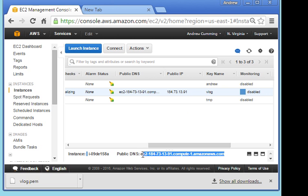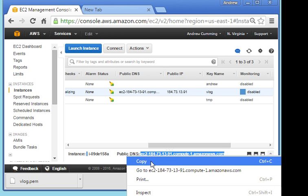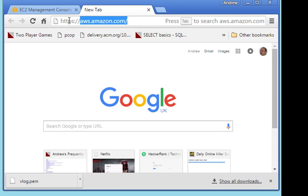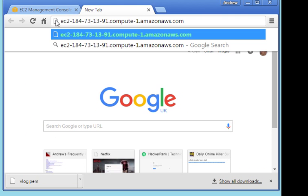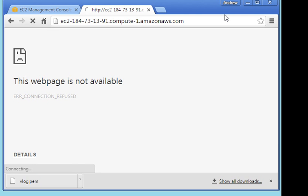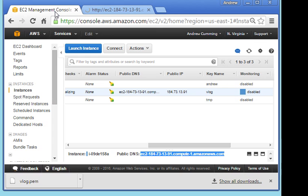That's the public DNS. If I copy that and I should be able to paste it into here, and it won't work just yet because we need to set a few things up. But you can see the connection is refused. That means the server is running but Apache is not running. And we're going to set that up in the next session.